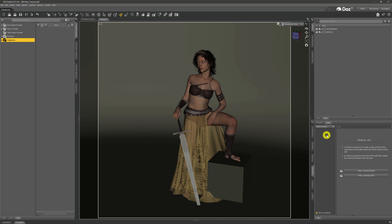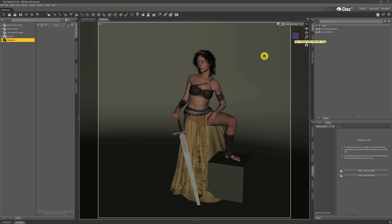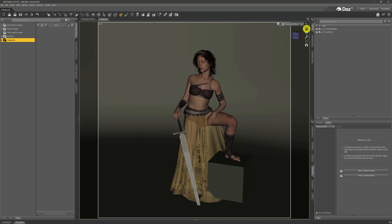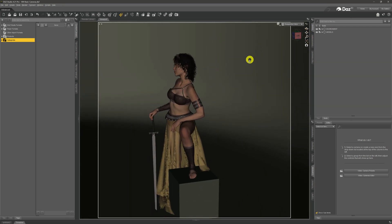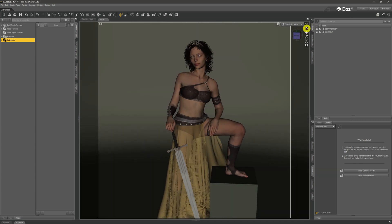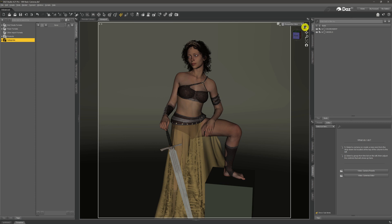When we first come into DAZ, or load a scene like I've done here, we'll be looking through what's known as the perspective view. You can see that up here in the little camera selector box in the top right of our viewport. The perspective view is a camera, but it's one we should really just be using to set up our scenes and look around — we can scroll around, move it, or zoom in and out.